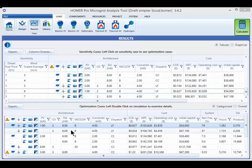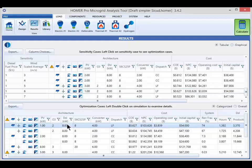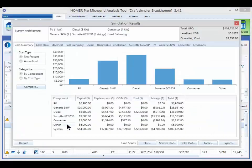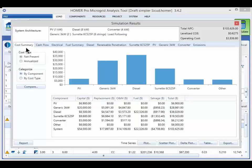The first step is to pull up the simulation results by double-clicking in the optimization table on the system you're interested in. This window comes up in the cost summary tab.